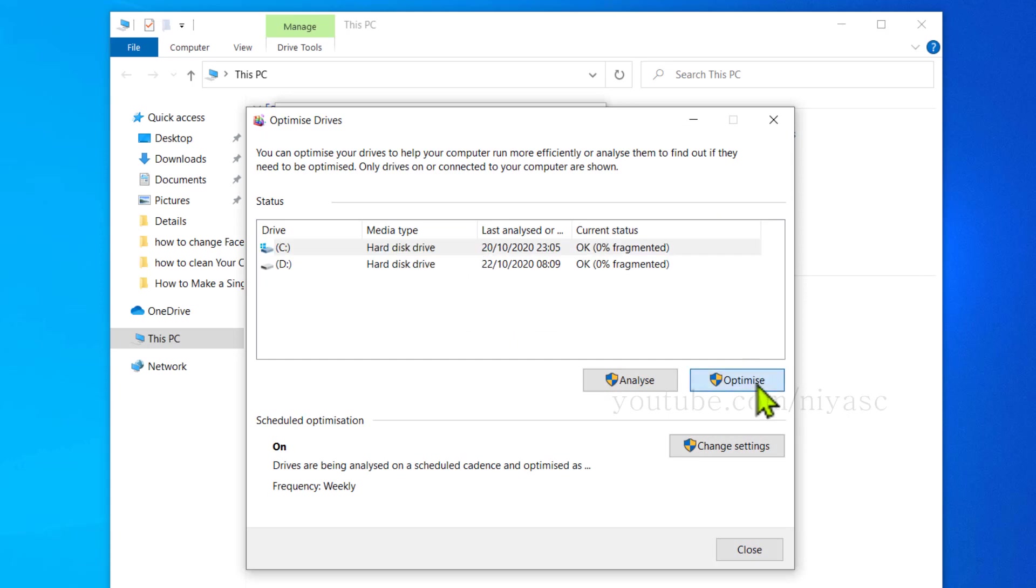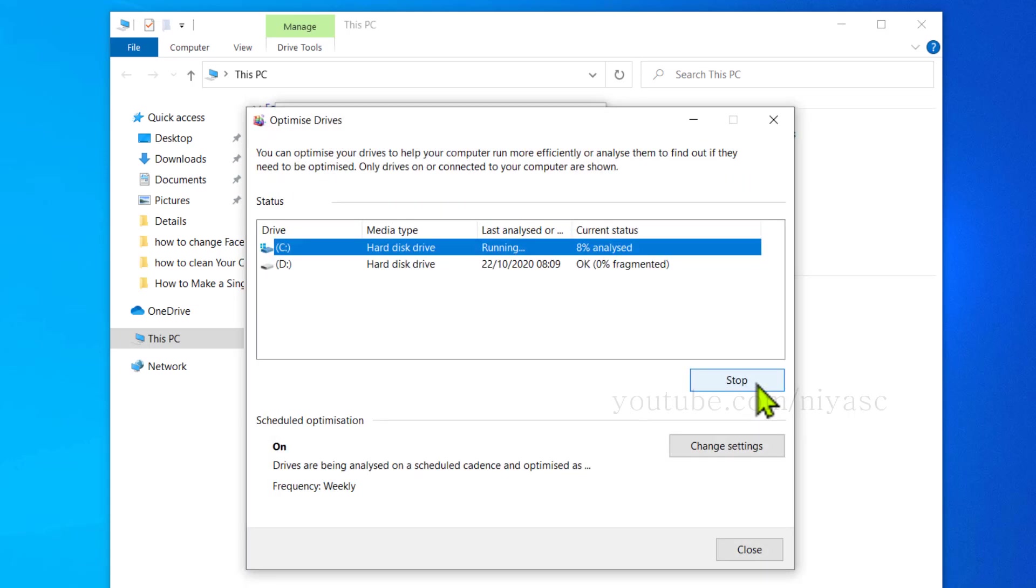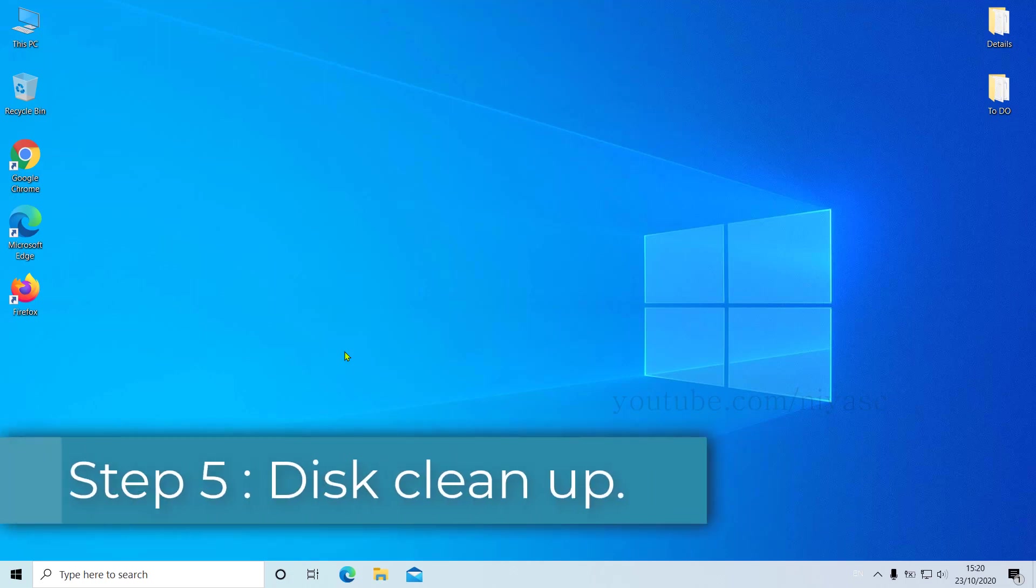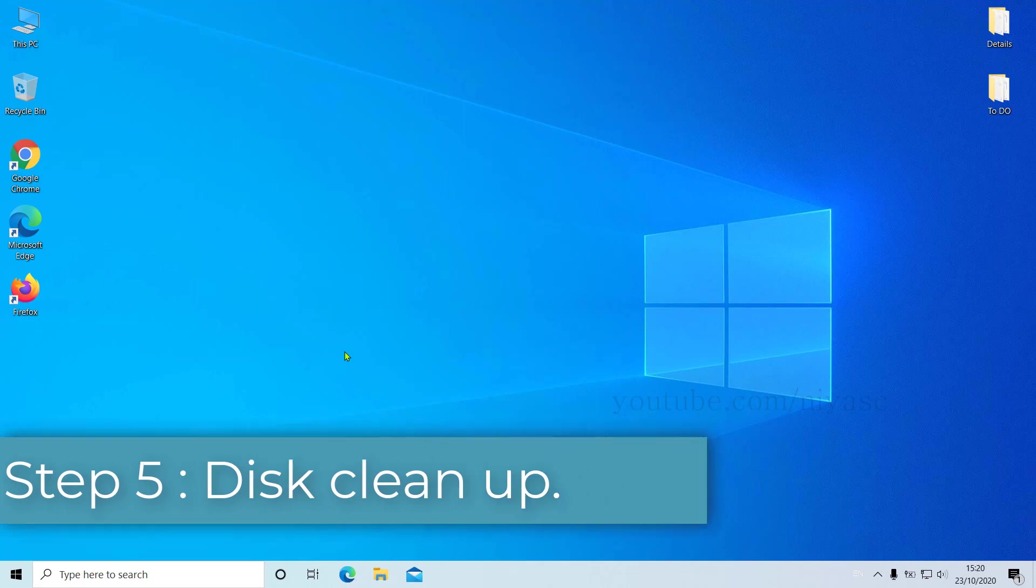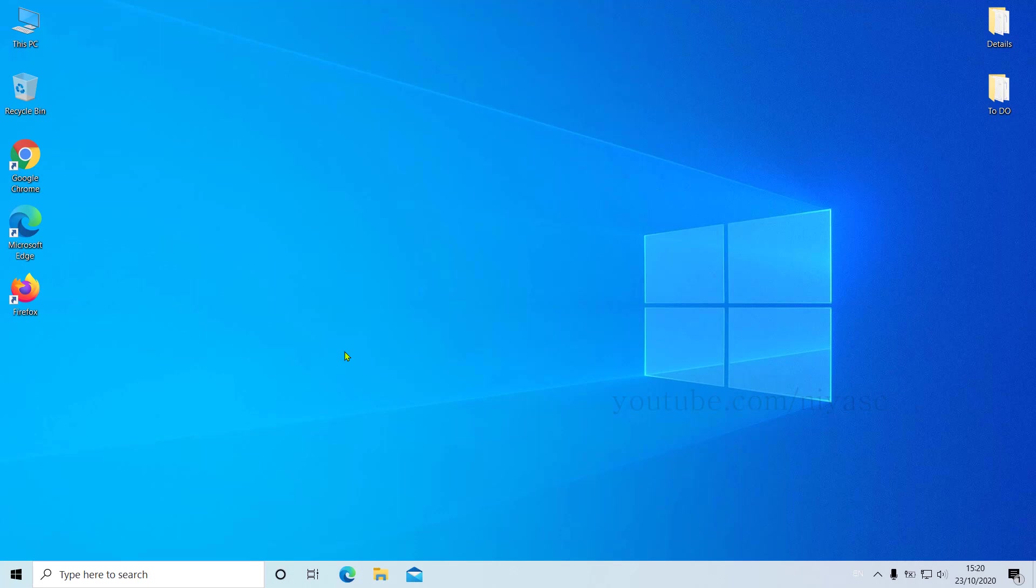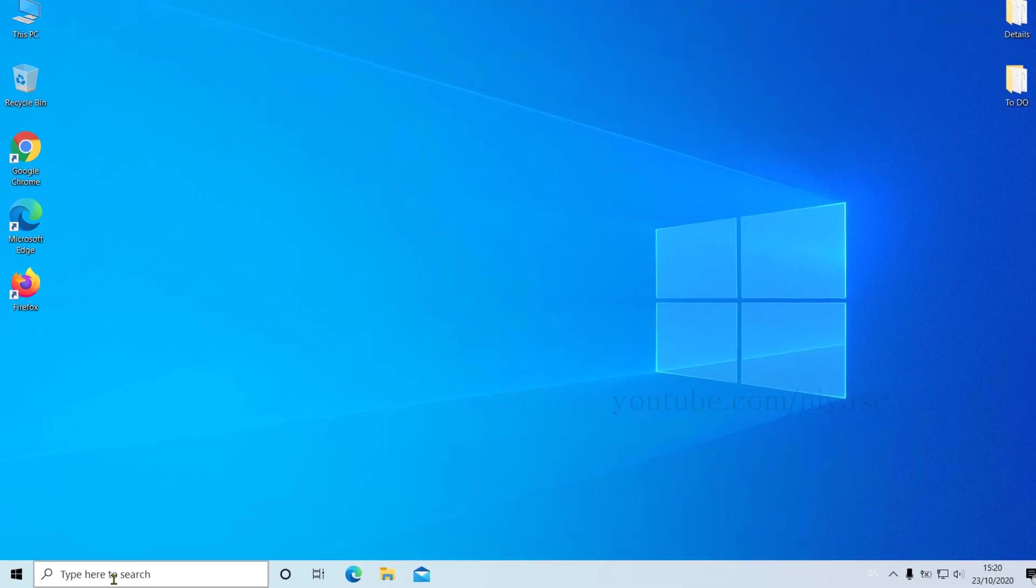Step number five: Disk Cleanup. This is the last final step that I know to clean your C drive even more, or to ensure everything else unwanted is cleaned from your C drive. To do this, you need to go to your Start menu and search Disk Cleanup. Now you'll see it in the result, so click on it.